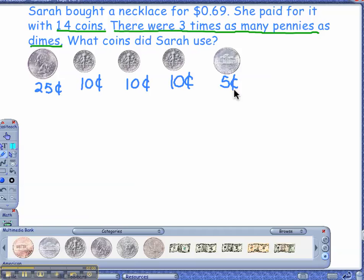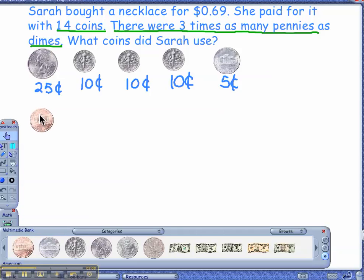How much more do I need, Anjali? If I'm at sixty cents, how many more pennies? You need nine more pennies. Nine more pennies. So let's drag nine.